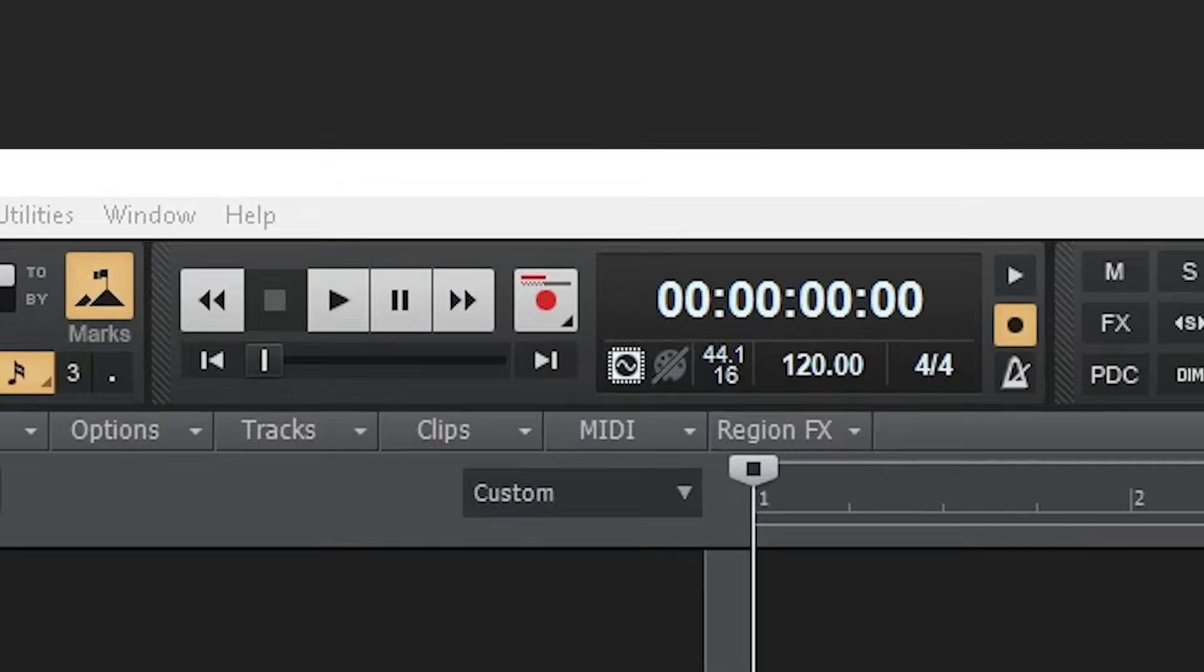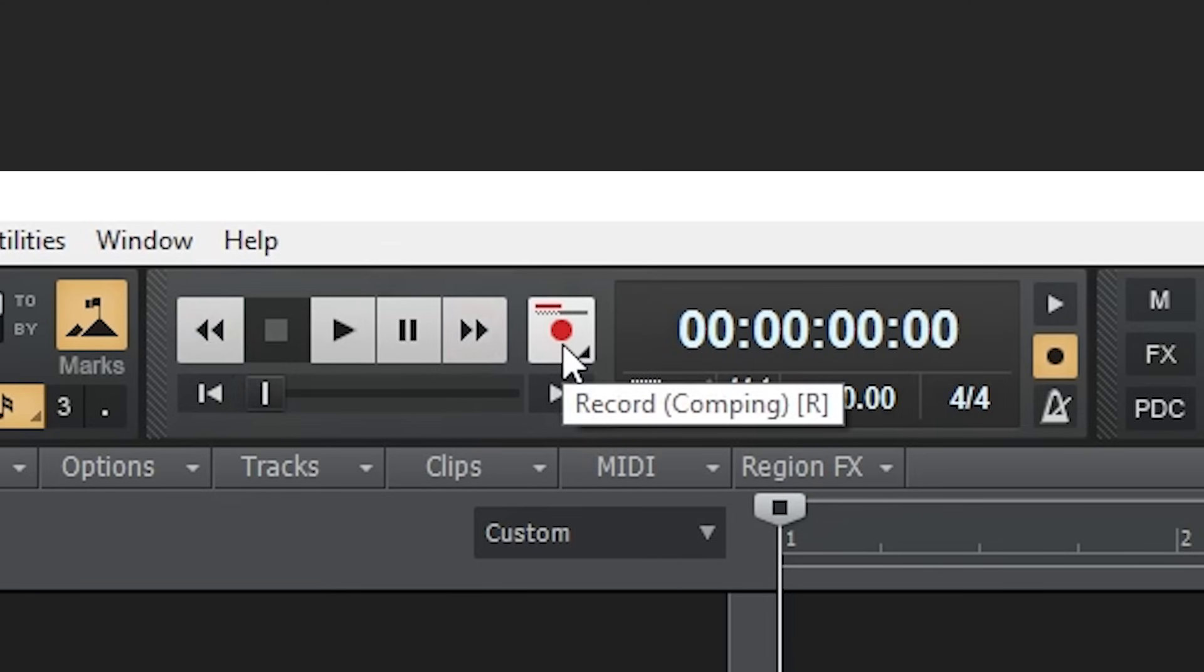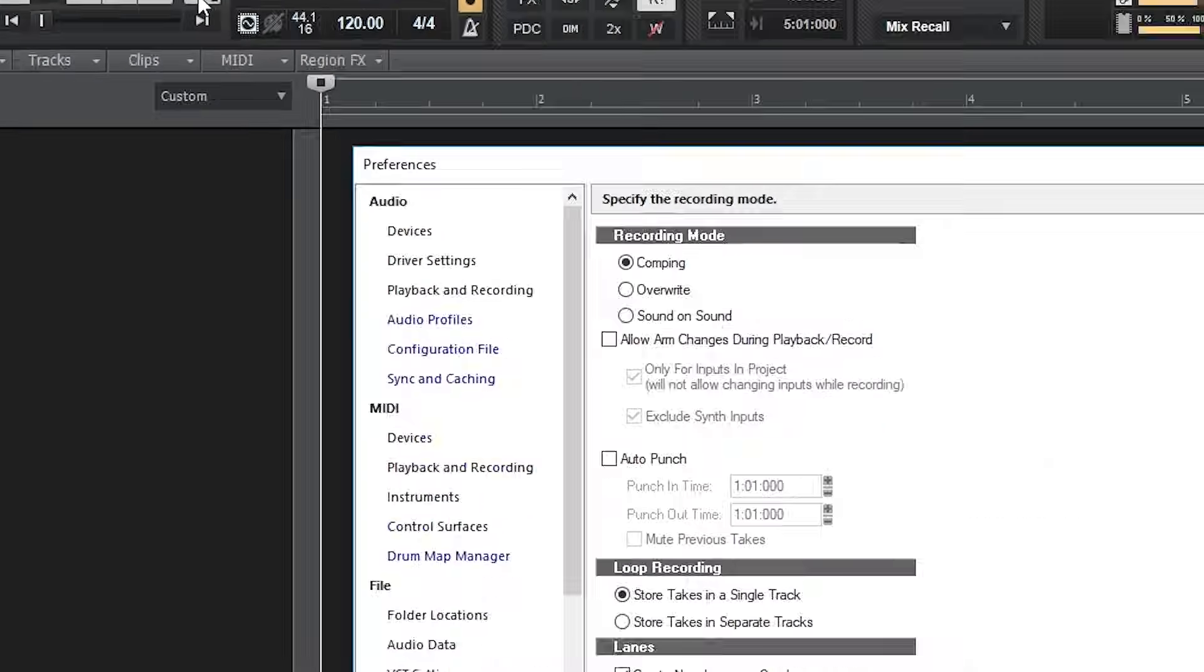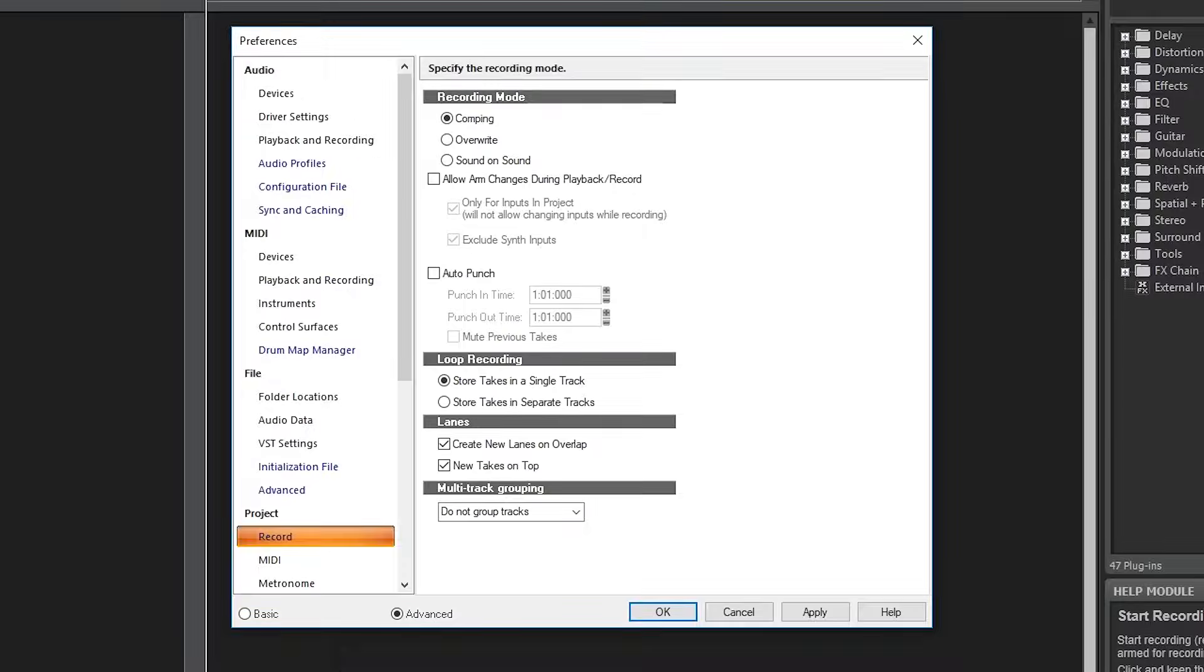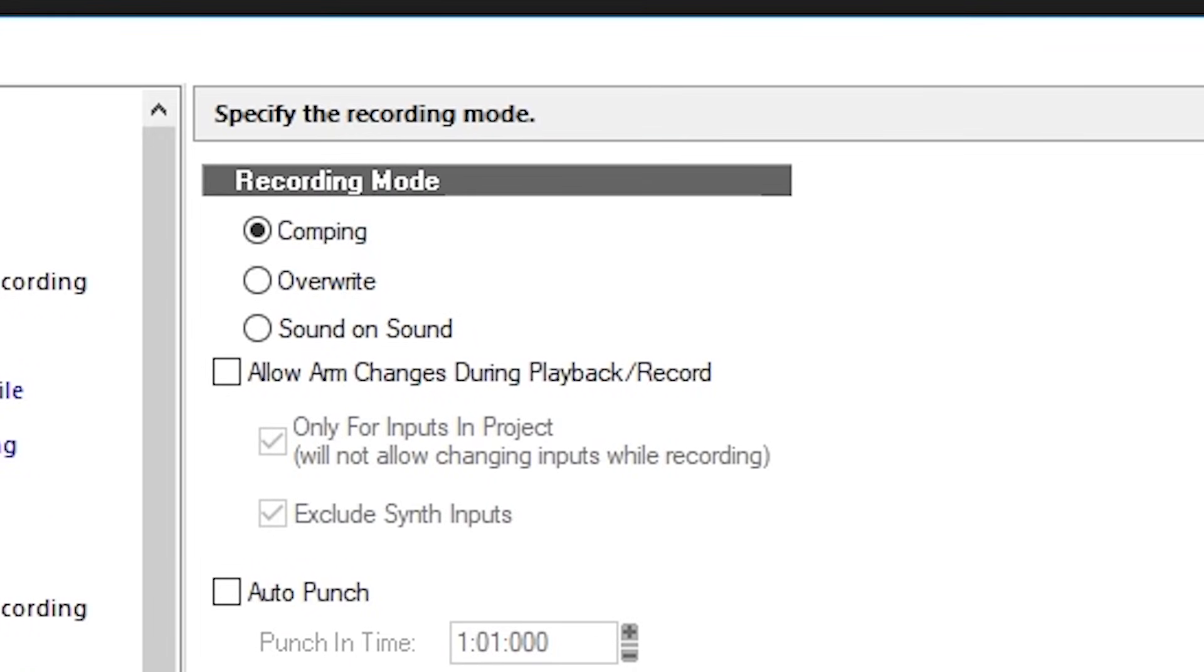To the right is the transport module. This has all the buttons to navigate through your track, play, and record. If you right click the record button, it brings up a menu with more options. The recording mode can switch between comping, which creates different take lanes, overwrite, which overwrites previous recordings on that track, and sound on sound, which plays everything.